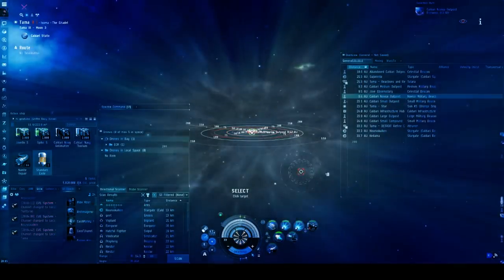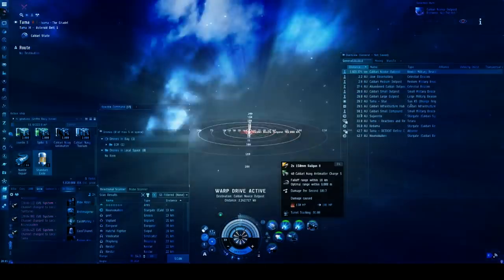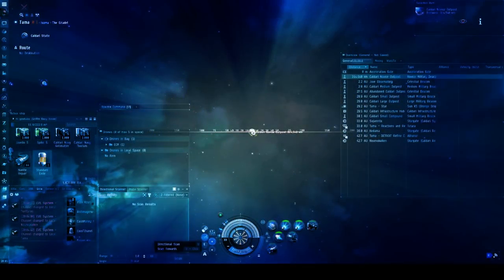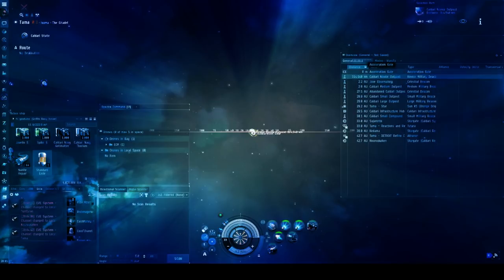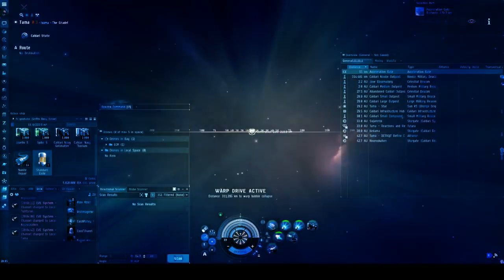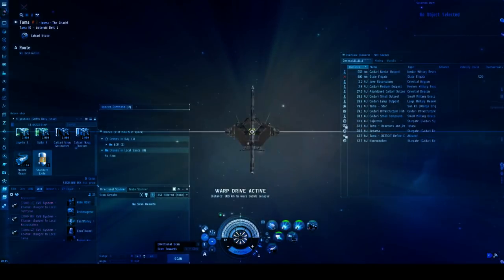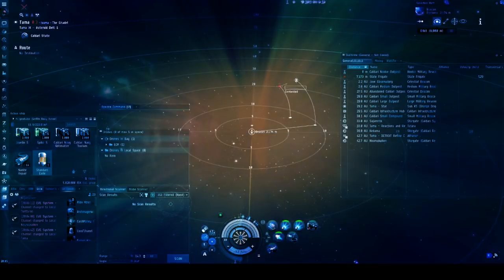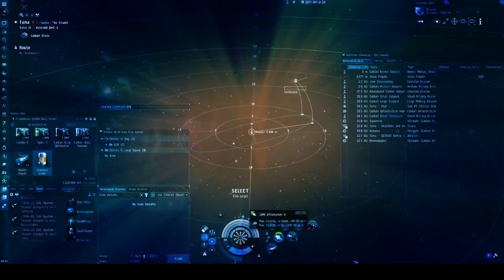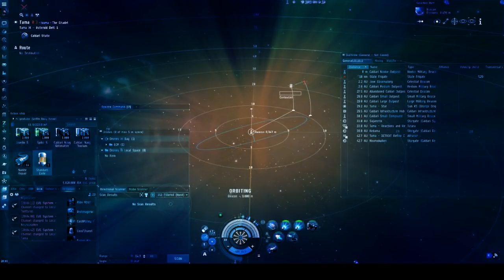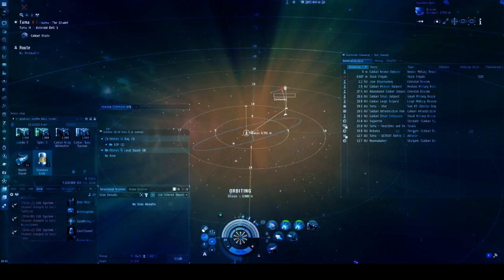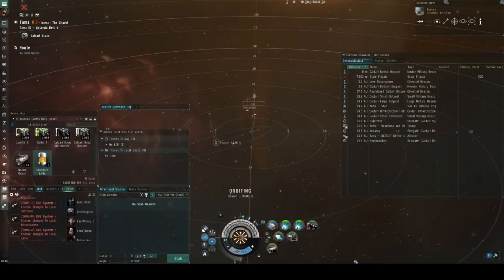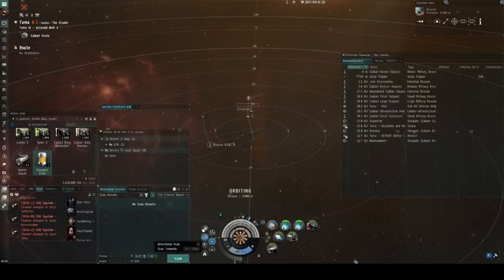So, seeing all this hostile activity, I decided to go to a place where I would be relatively safe, and that is a faction warfare complex. And these are effectively small pockets of space that are locked off by an acceleration gate, which only provides access to certain types of ships. In this case, I went to the novice one, which only allows faction and T1 frigates.